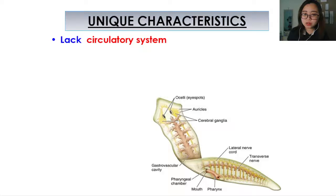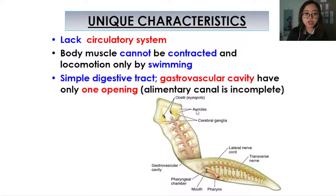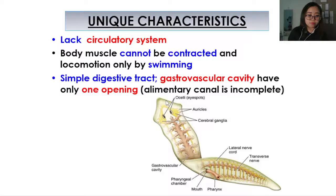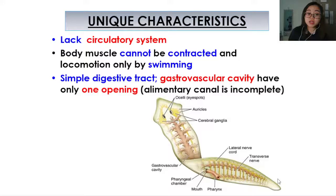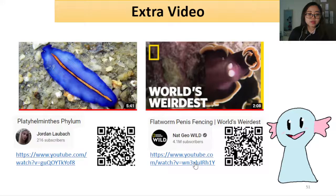Other unique characteristics of Platyhelminthes: they lack a circulatory system, their body muscles cannot be contracted, and their locomotion is only by swimming. They have a very simple digestive tract — a gastrovascular cavity with only one opening, so the alimentary canal is incomplete. The mouth is located on the underside via a pharynx, and the gastrovascular cavity extends throughout the body. Waste materials also exit through the same mouth — half mouth, no anus.